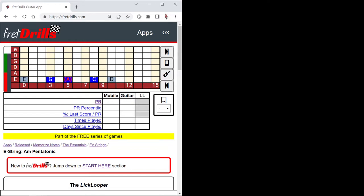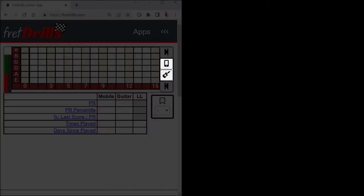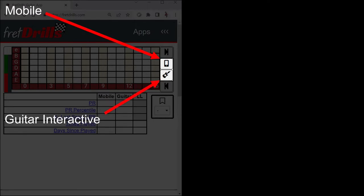Let's scroll back up to the top and talk about these buttons. This is for the mobile game, and this is for the Guitar Interactive game.